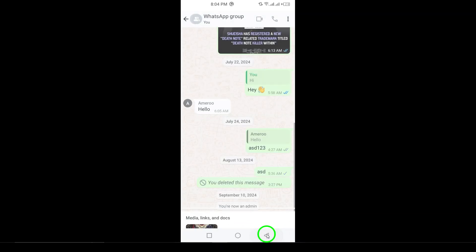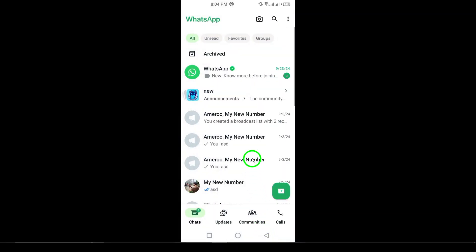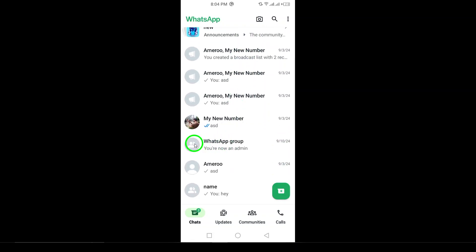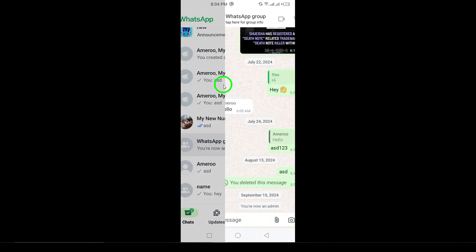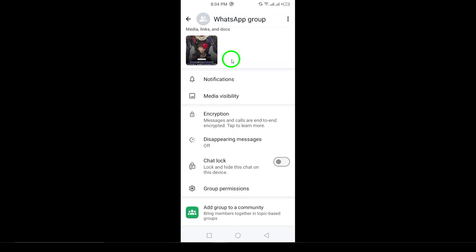Your group chat is now unlocked and you can freely access it without any restrictions. If you found this video helpful, don't forget to hit the like button, subscribe, and ring the bell for more tips and updates on WhatsApp features.